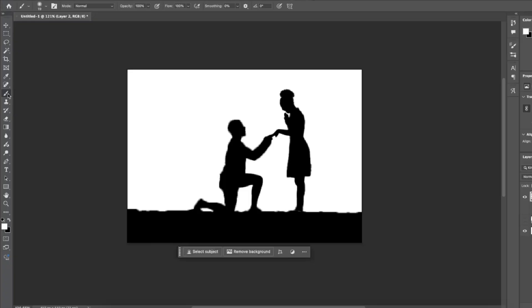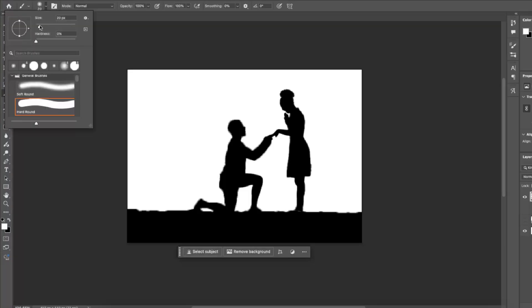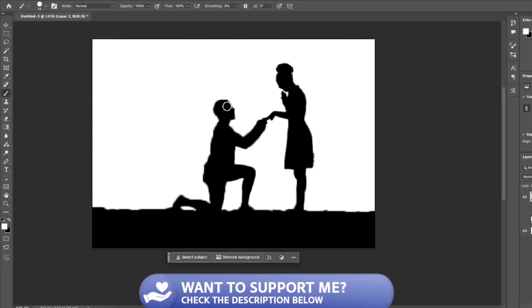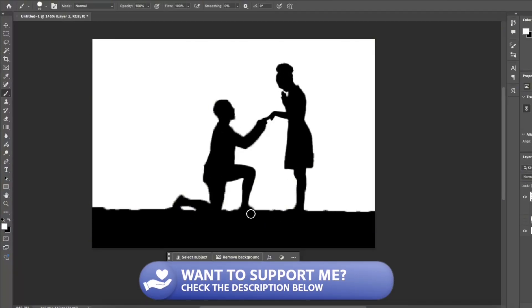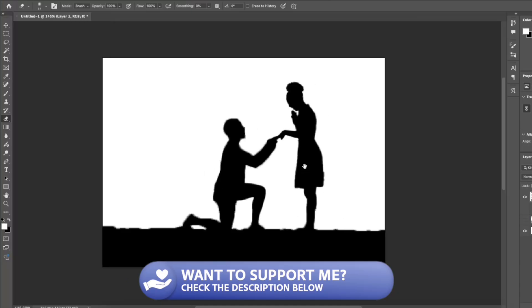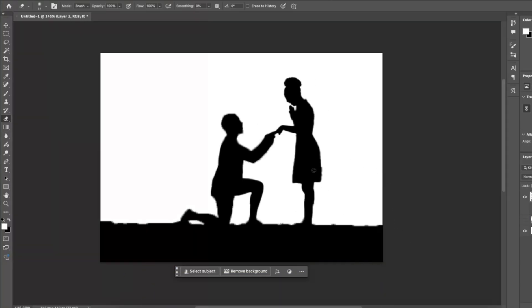So what you can do is grab the brush tool, select the size 20, put the hardness to a hundred and you can fill up those gaps and imperfections. Once you're happy with your silhouette we're going to bring in the background.